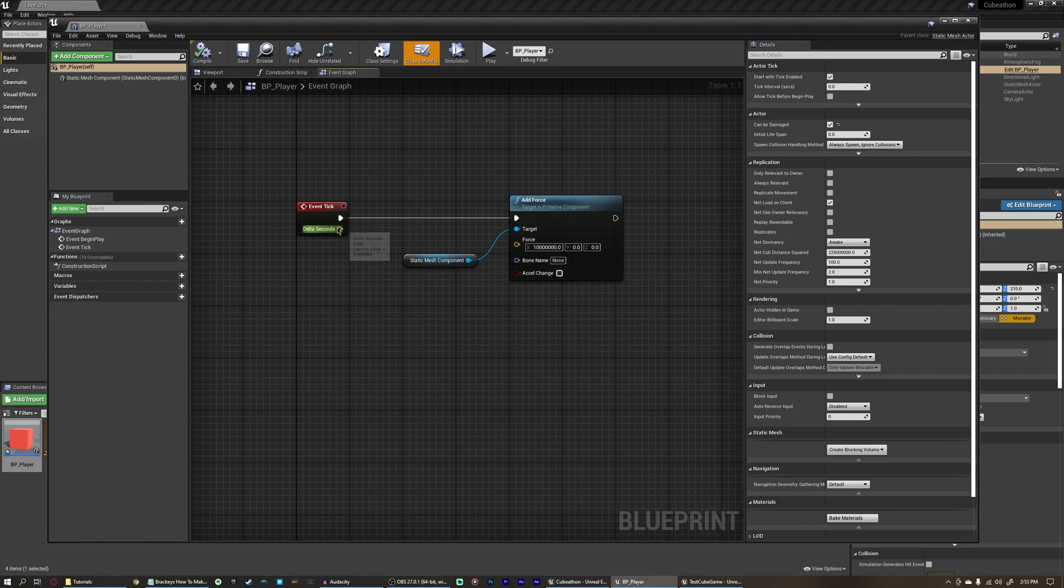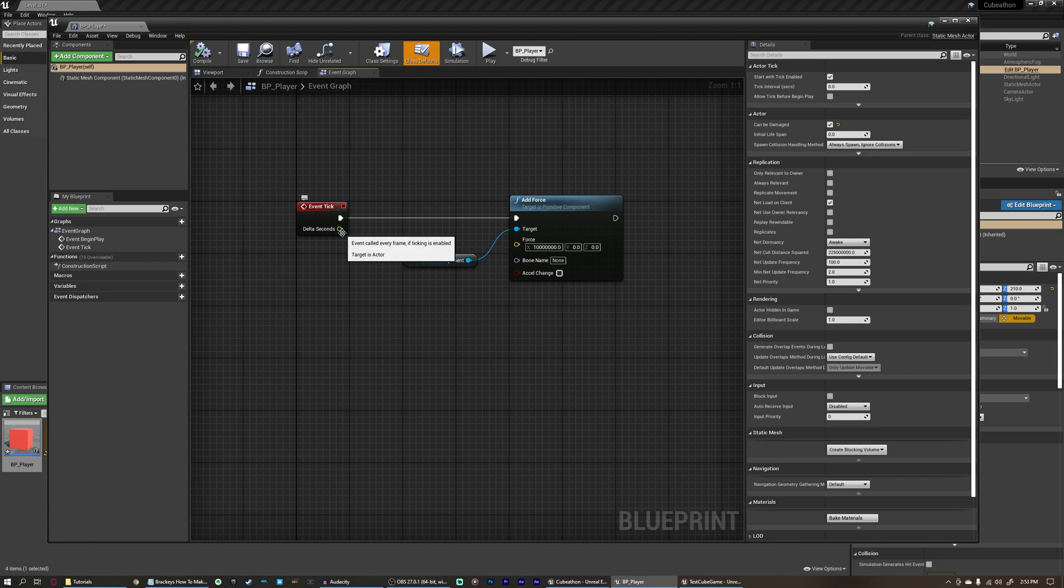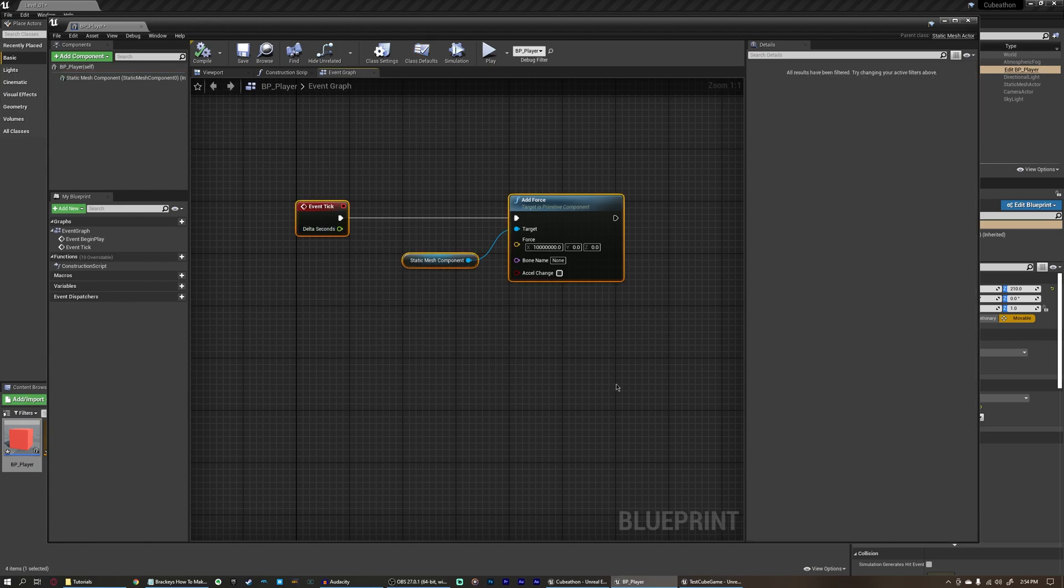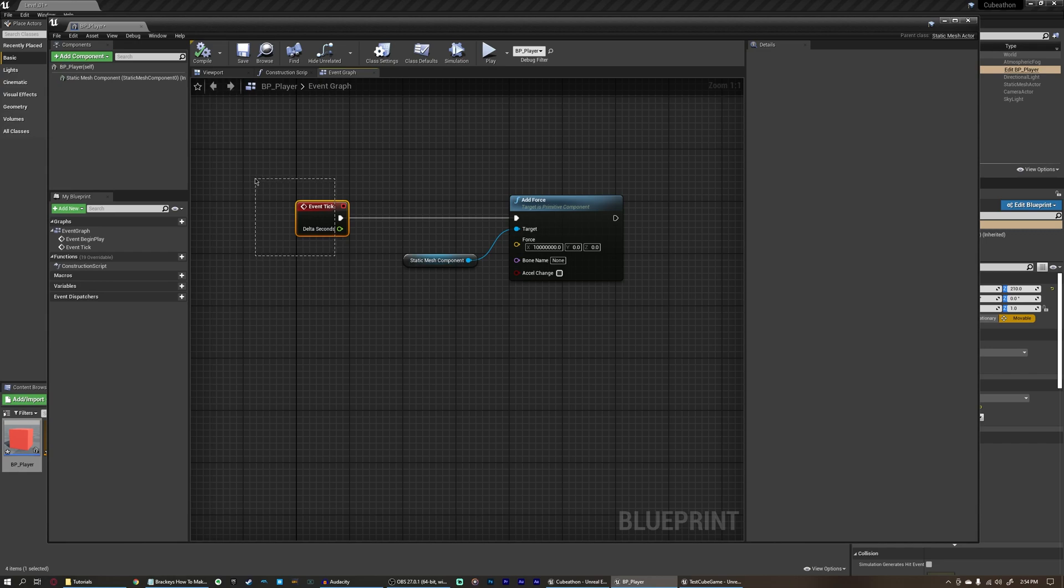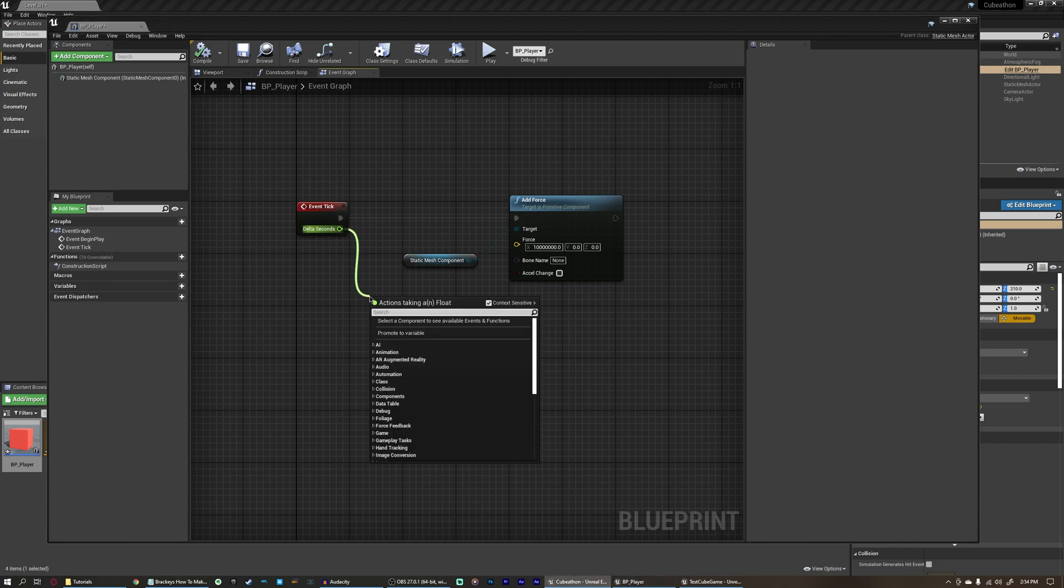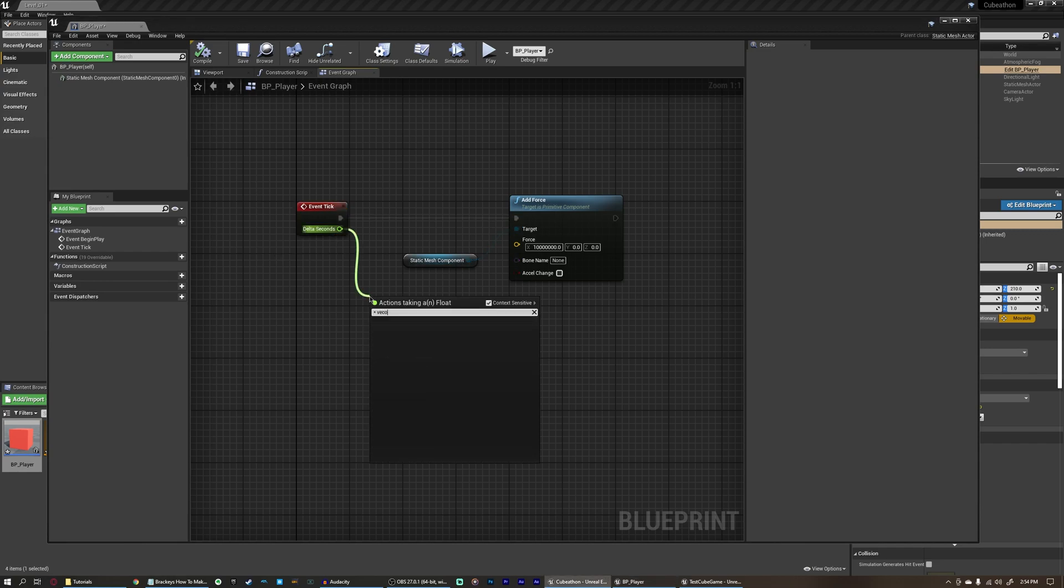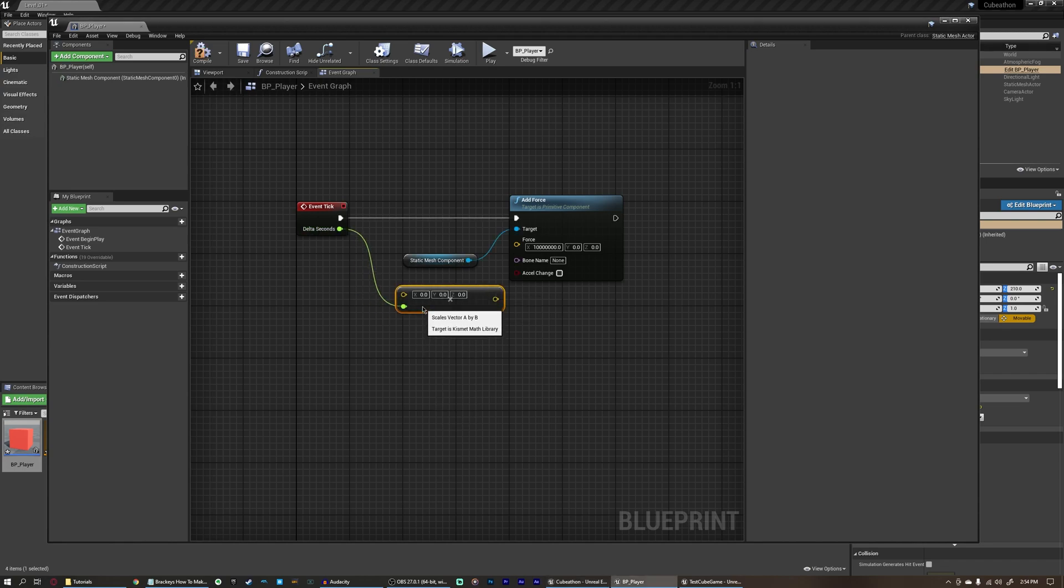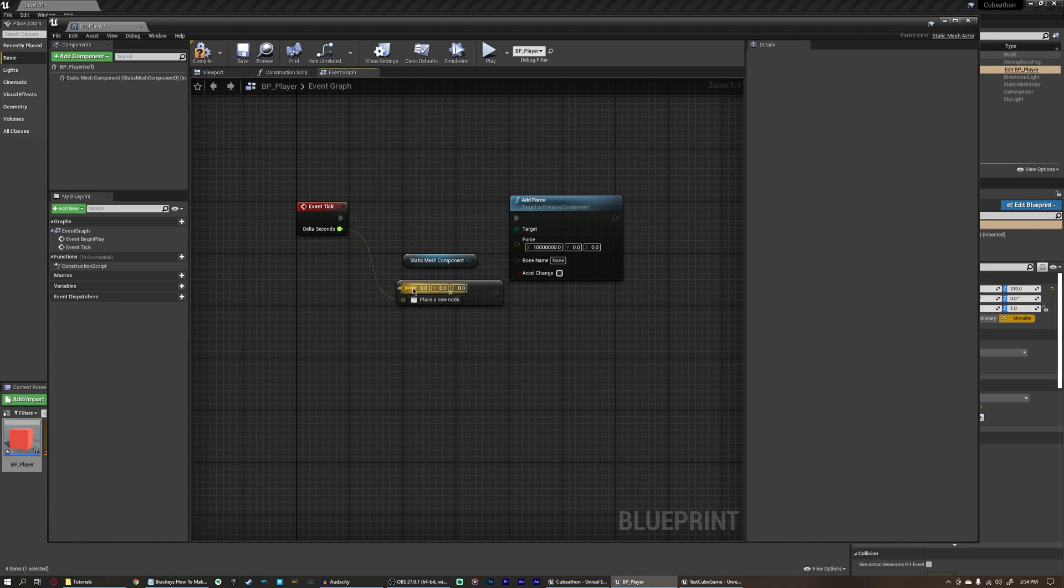We're actually going to leave that as is because now we're going to multiply the delta seconds times the force. Because right now, if we had a really slow frame rate, it's not going to be adding nearly enough force. So what we want to do is we want to lessen the amount of force we're adding when the frame rate's high and increase the amount of force when the frame rate is low. That way, this function will run the same way no matter how fast this game is running. So if we were to multiply this times a vector, you can see under math, we have vector and vector times float. And what this is doing is this is multiplying all three of these float values contained in a vector times one float value here.